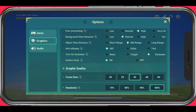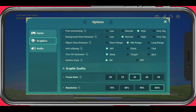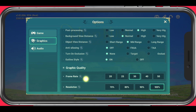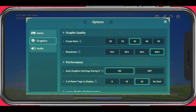Disable anti-aliasing. Set your ambient occlusion to none and enable or disable character outlines — this will come down to your personal preference. Enabling this option might reduce your performance by a bit.